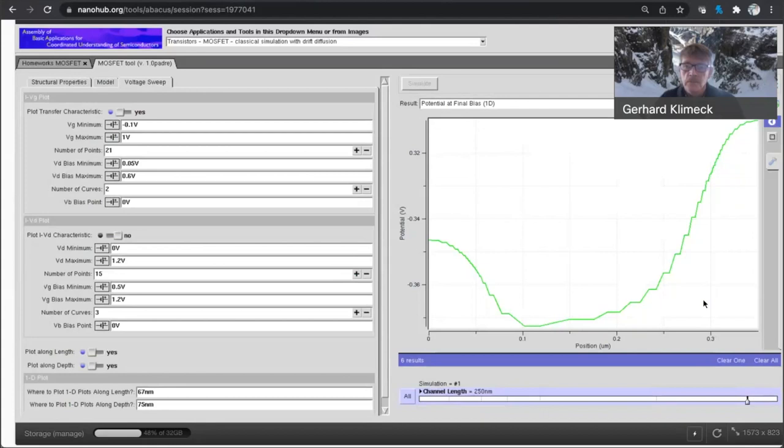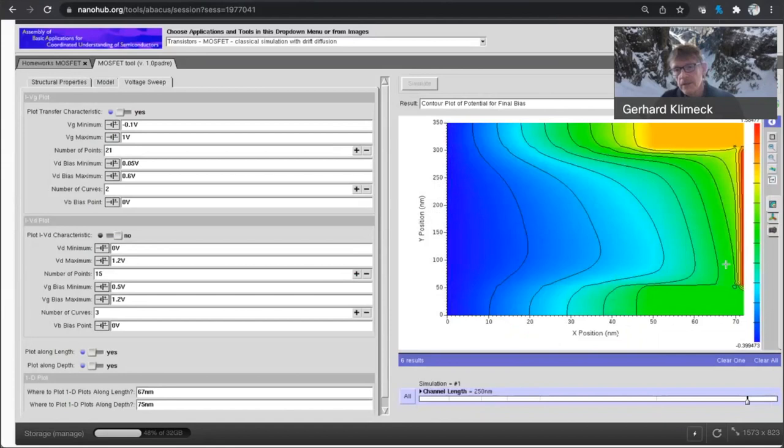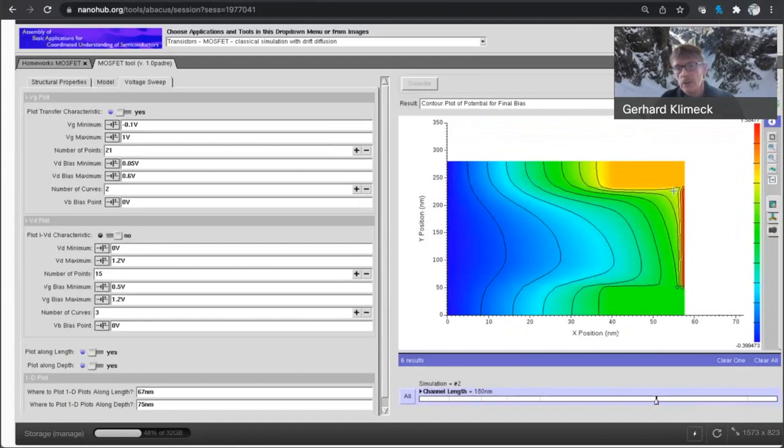Okay. So you see here is the barrier for the electrons. Now if I go back into my potential for final bias in this plot here.